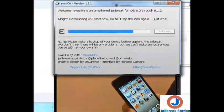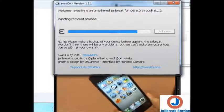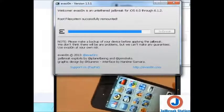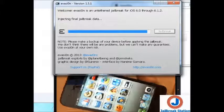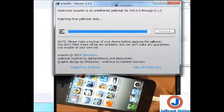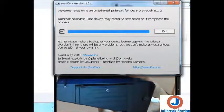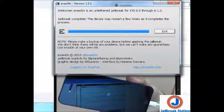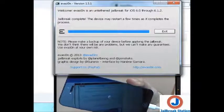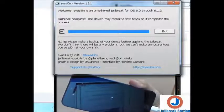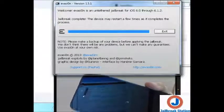Remounting. Now you can see the message saying the jailbreak is complete. Device may restart a few times as it completes the process. You can see the device is rebooting.